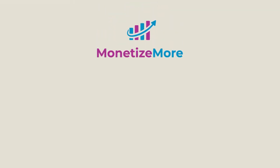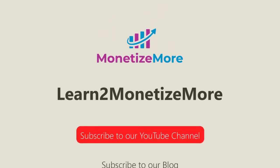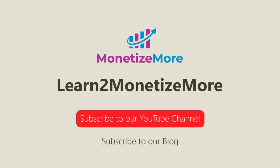Thanks for joining us. Don't forget to subscribe to our YouTube channel and to subscribe to our blog to learn to monetize more. Hope to see you here again soon. Bye for now.